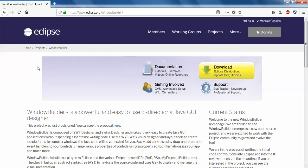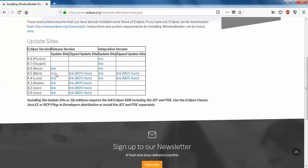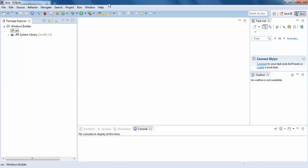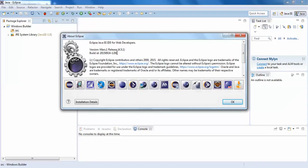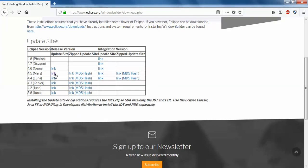Windows Builder is the tool for application development. We will install it in Eclipse. Click the download button — we have a link. The application version is Mars. You can click the Mars 1 release 4.5.1 link and copy that link.